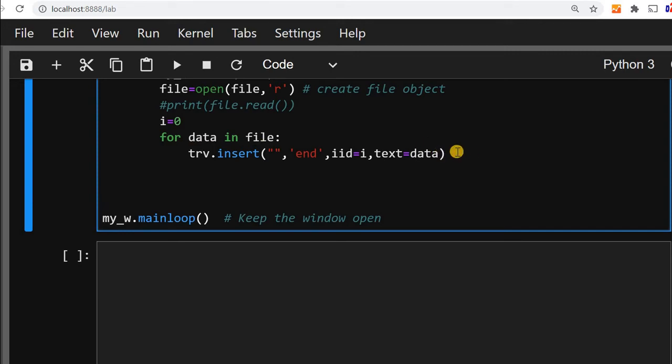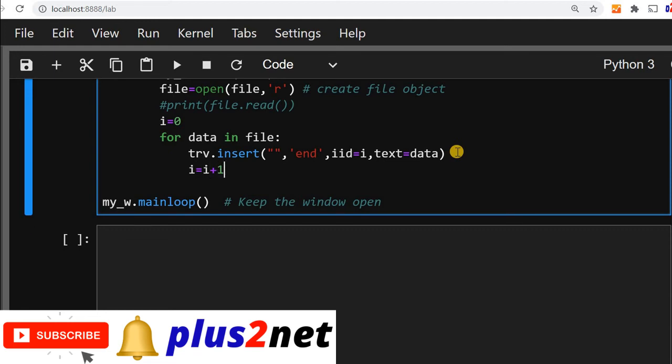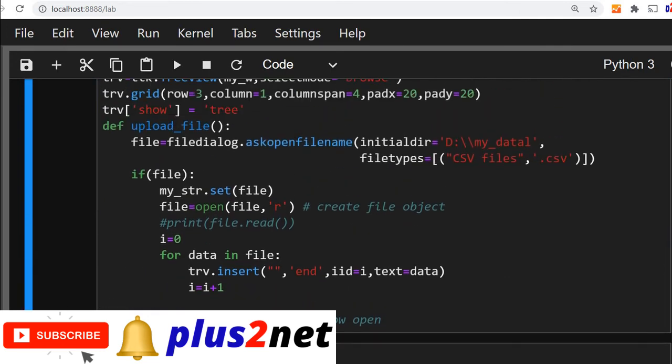And now we will say i equal to i plus 1. So that's all. Let me delete this. So this is the code we want to change.